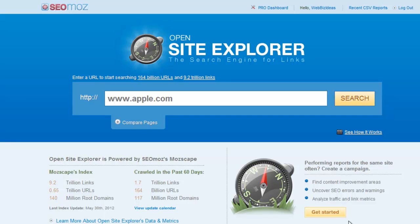Hello, this is Jeff Foster with WebBiz Ideas. This tutorial is on using backlink tools to find related websites. Keep in mind this is part of a much larger tutorial of finding related websites that you can influence for online public relations.